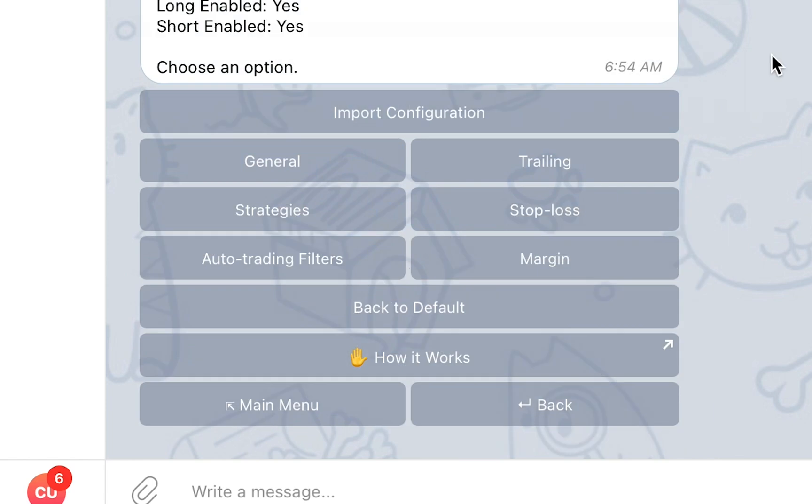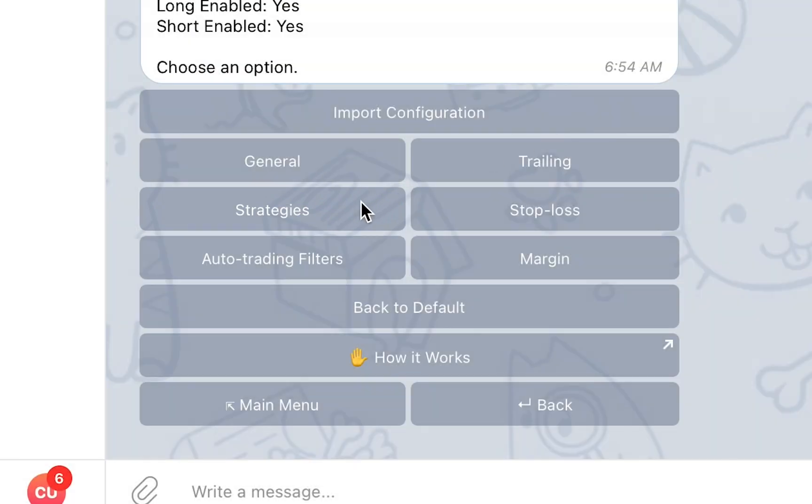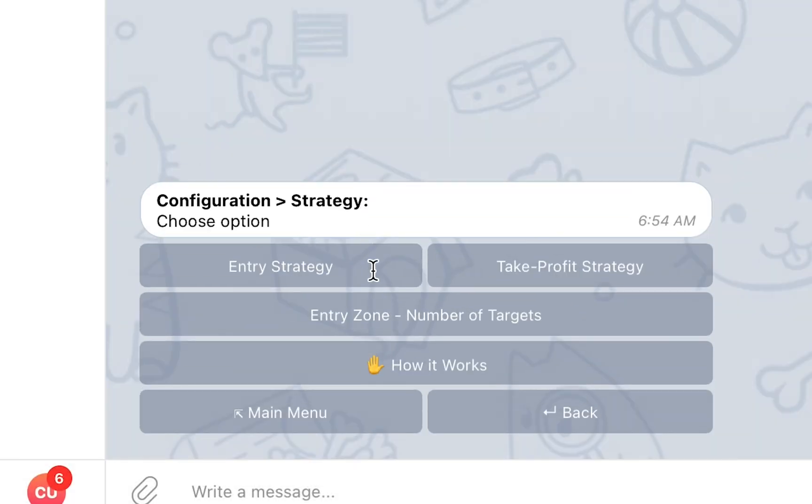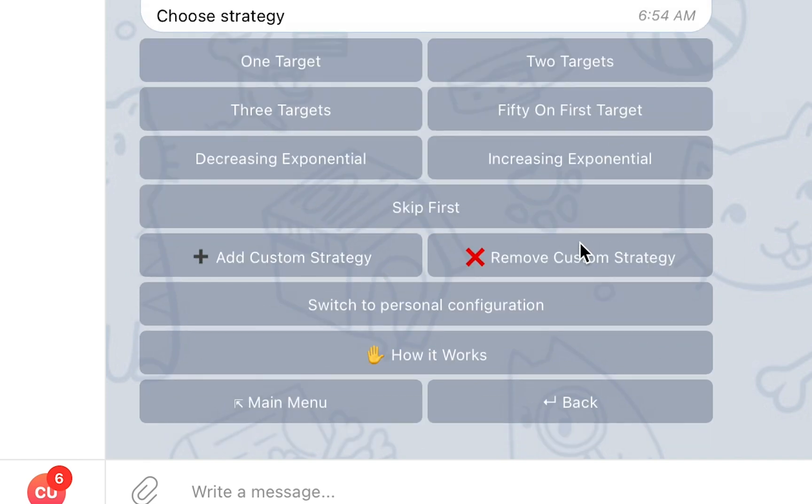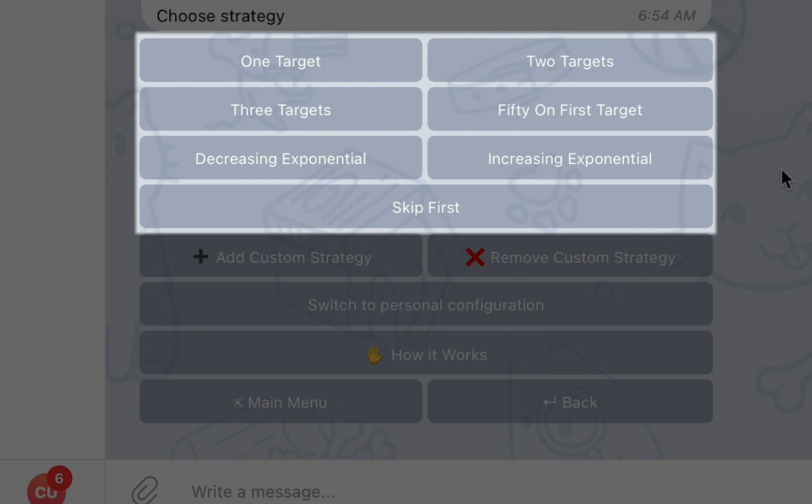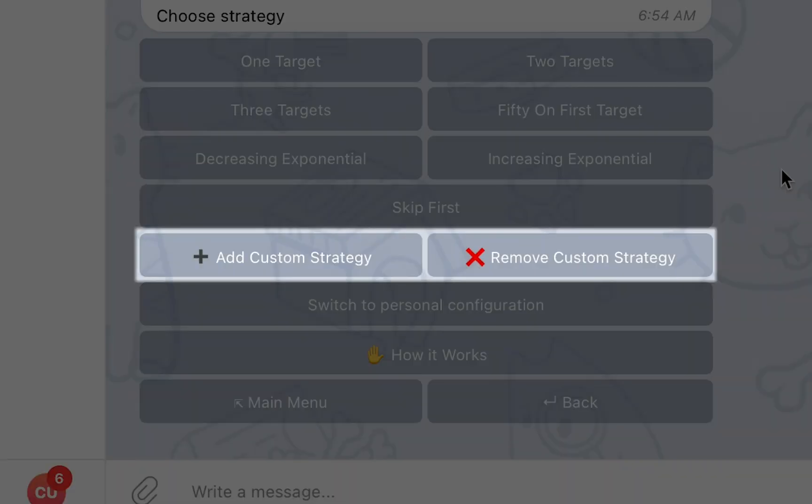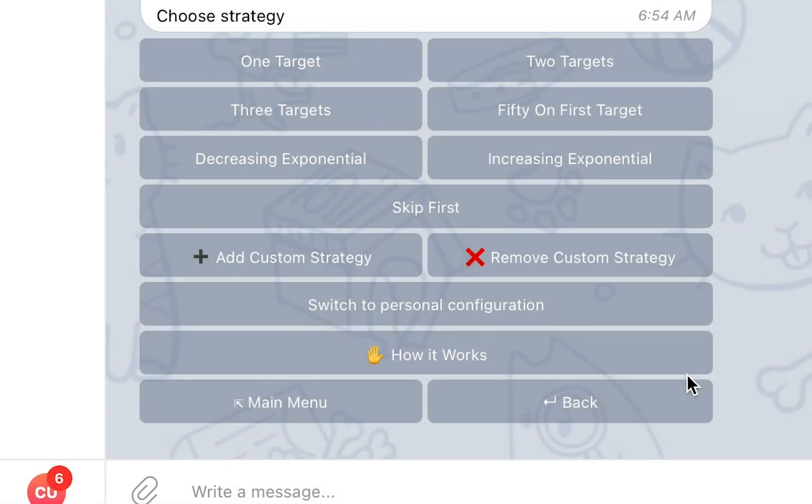The Strategies section will let you choose your Entry and Take Profit strategies. Your selected strategy will determine the percentage of the trade amount that will be bought or sold in each Entry or Take Profit target. For your convenience, Cornex offers a variety of different strategies by default and you will also be able to create custom Entry and Take Profit strategies.